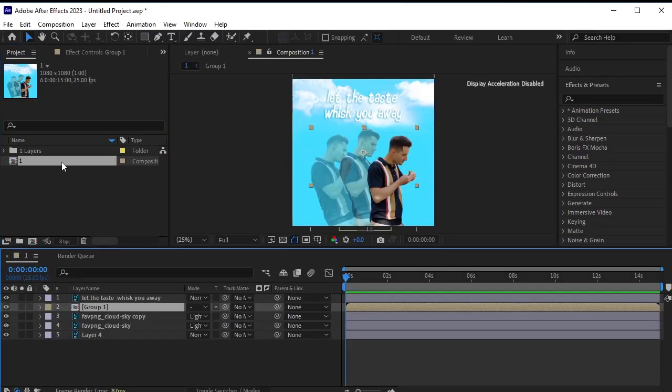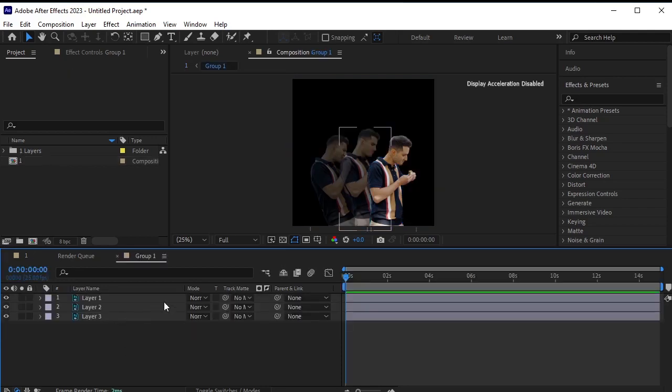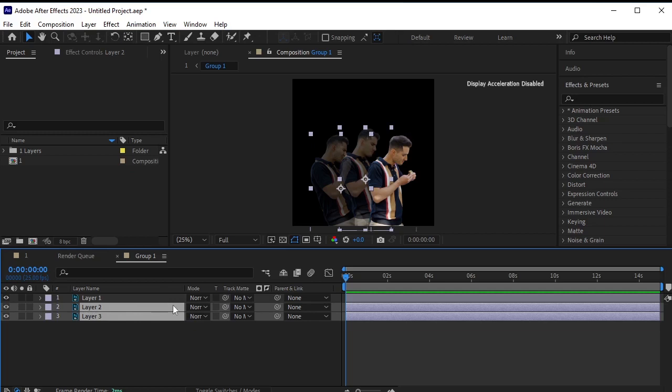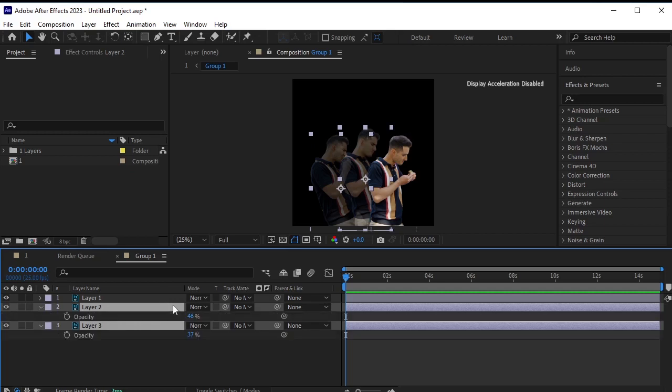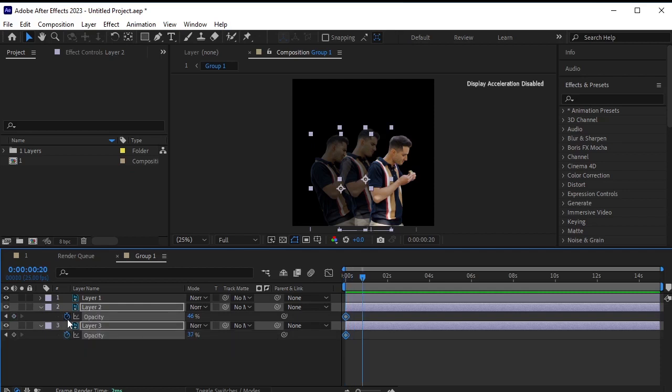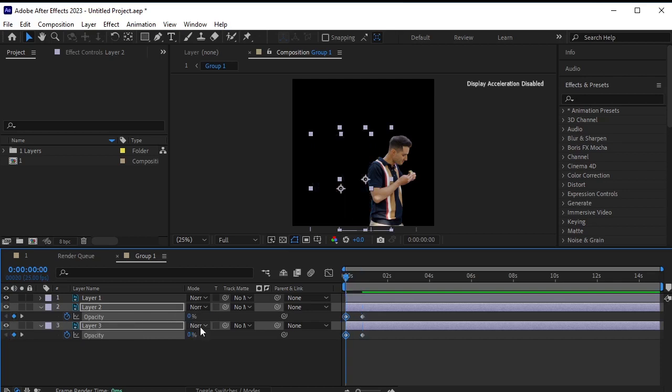Now, let's animate the group. Double click to open it. We want to animate the opacity of the second and third layers. Select them, press T for opacity, and click the stopwatch icon next to opacity. Move 20 frames forward using Ctrl plus Shift plus right arrow key twice. Add a blank keyframe, then move back to the first frame and set opacity to zero.